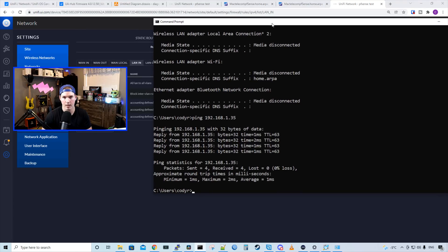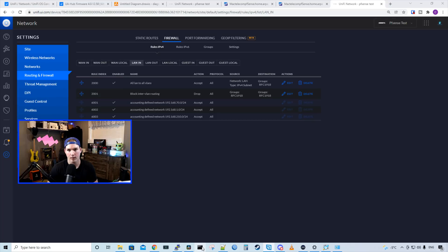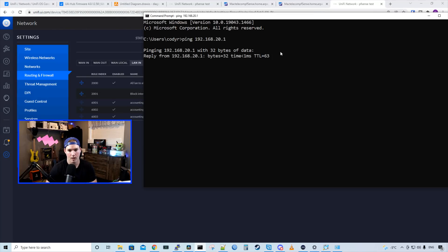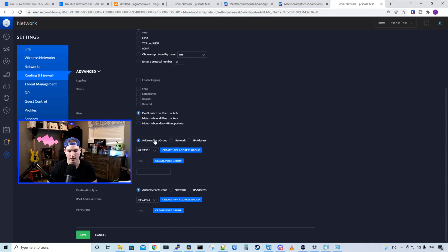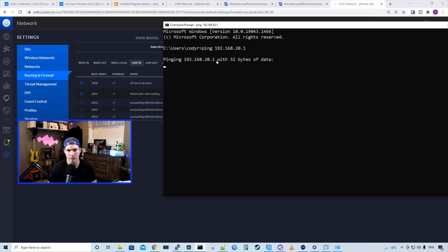Now if we open up a command line, we shouldn't be able to hit that access point. And we can see that the requests are now timing out. If we have the block inter-VLAN routing rule turned off, we could hit the other VLANs within PFSense as well — pinging 192.168.20.1 and we can see the requests are going through. So turning it back on should block that inter-VLAN routing as well. With the rule back on, we'll try to ping 192.168.20.1 again, and we can see that those requests are timing out.